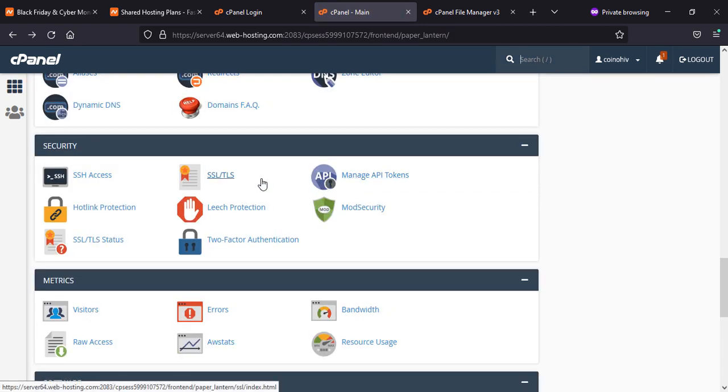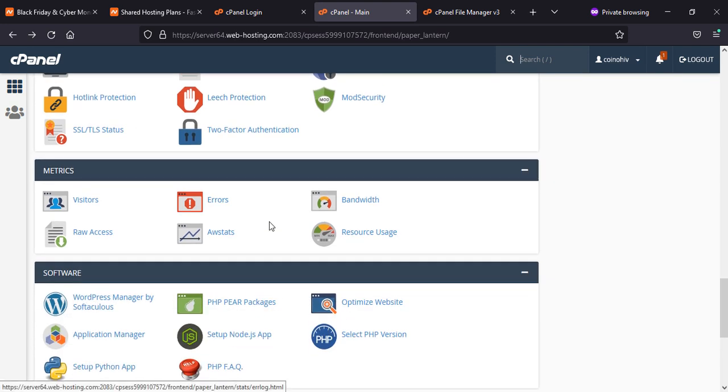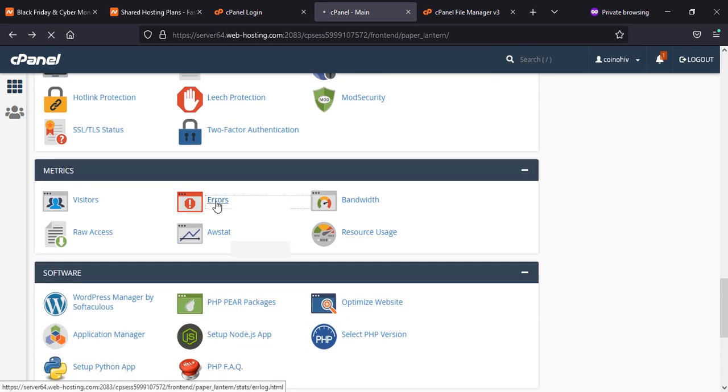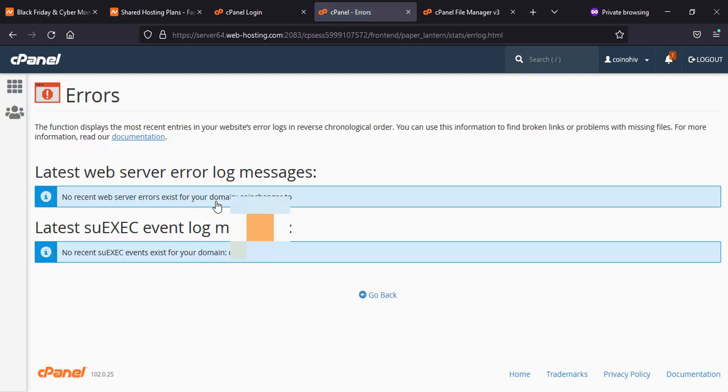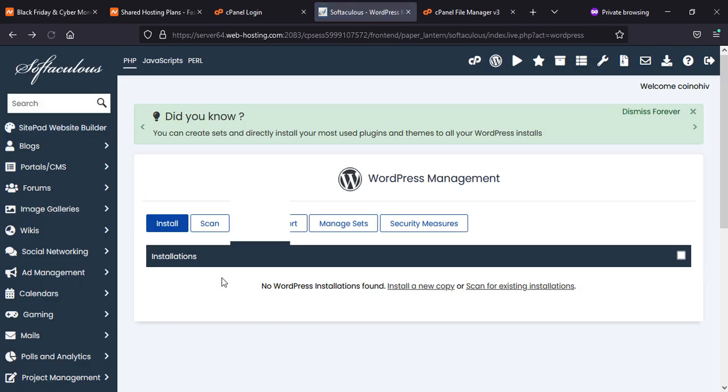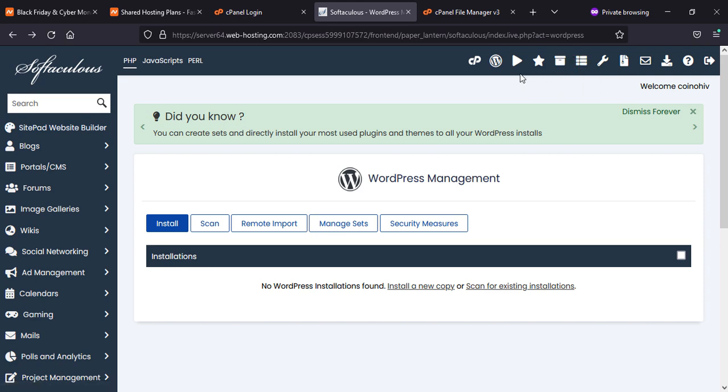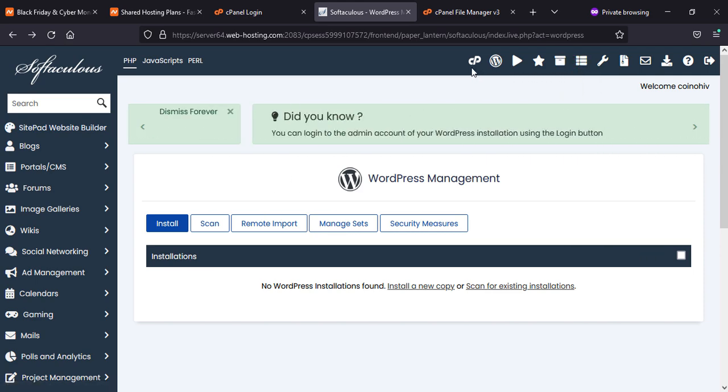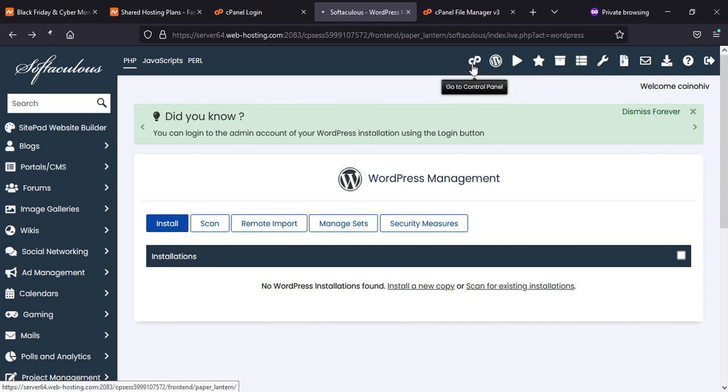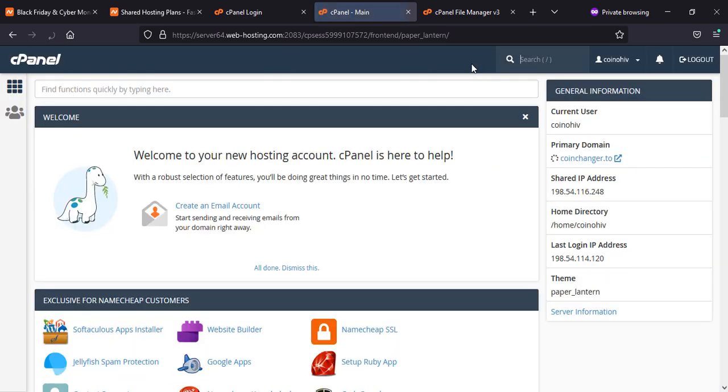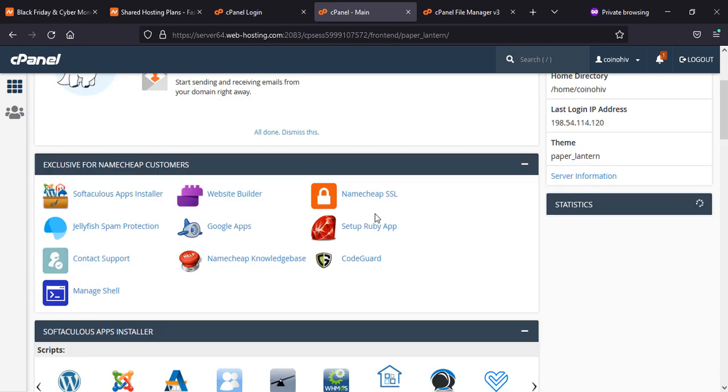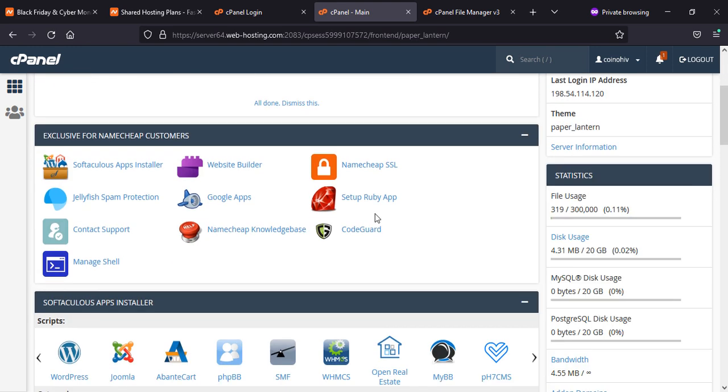Here cron jobs and errors. If there is any error in your website which is causing because of a script or WordPress plugin or theme, you will see here. Let's get back to Softaculous, and then you can see now we are back to again cPanel.